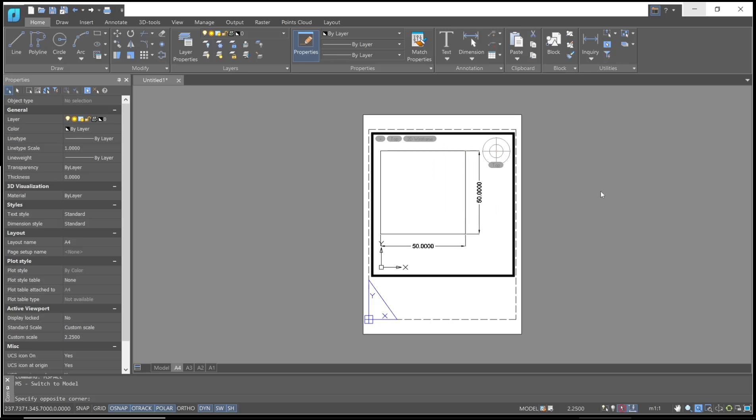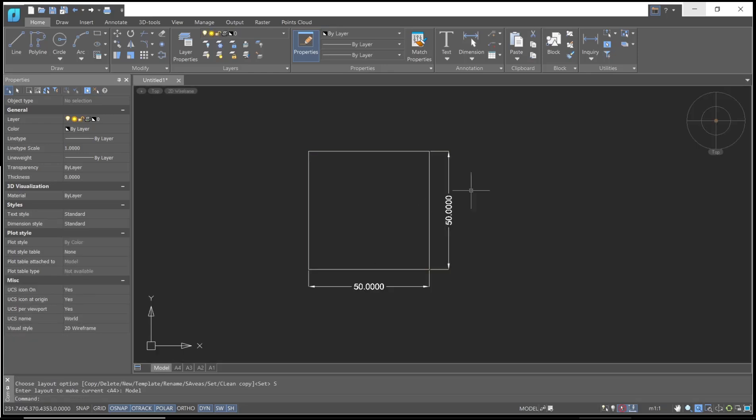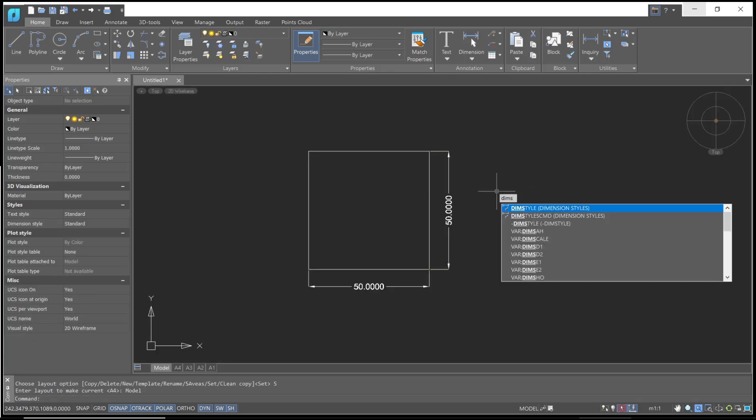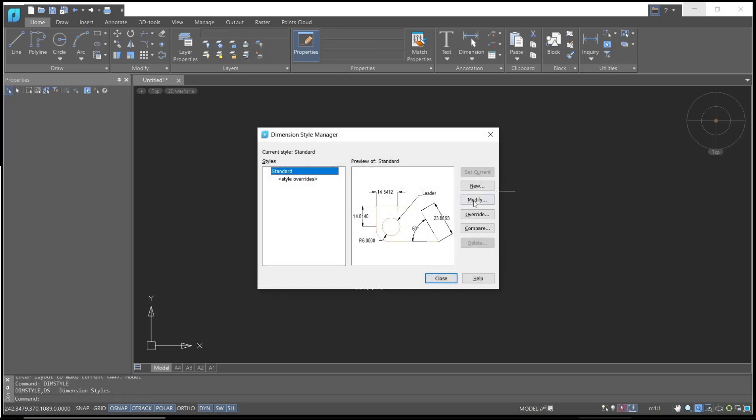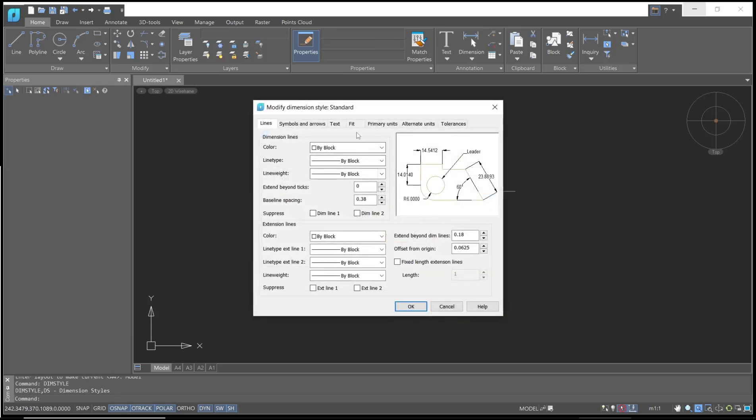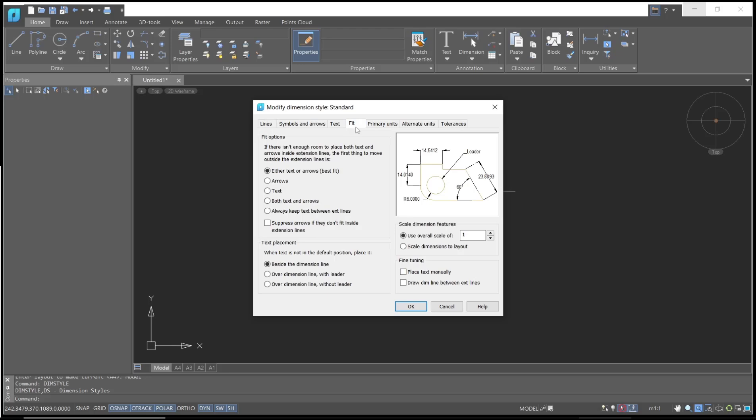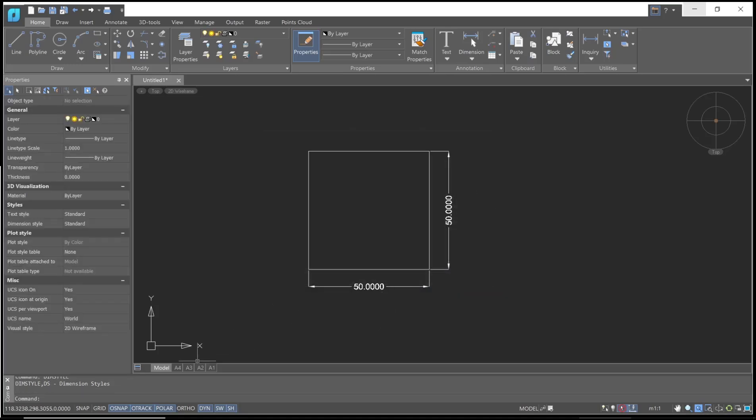Next, if you want to set the dimension scale, you can go to models and then type dim style. Click modify, go to the fit tab, and then check scale dimension to layer. Click OK, click close.